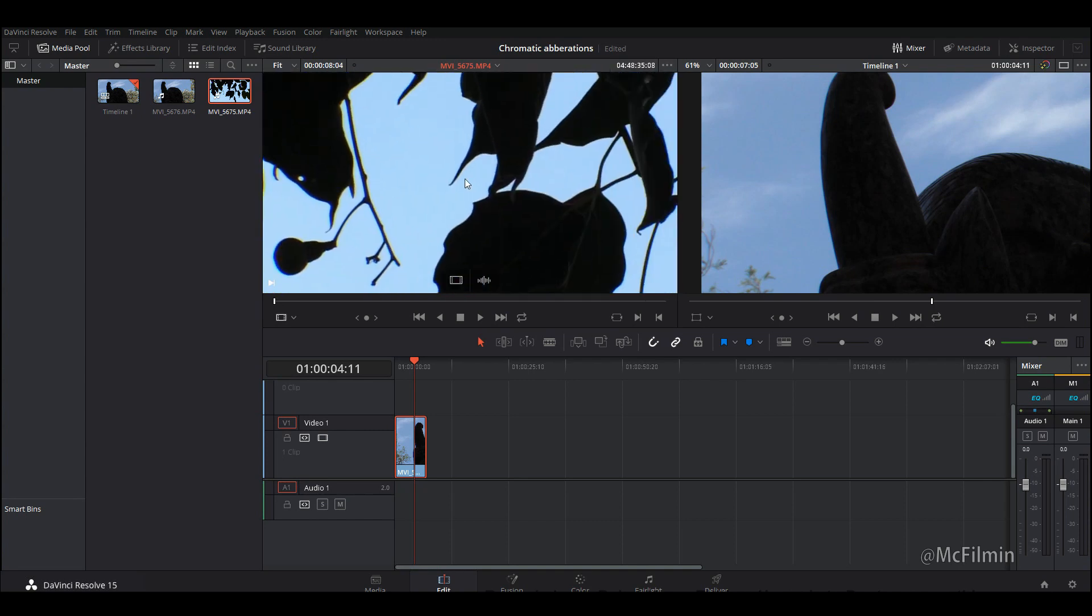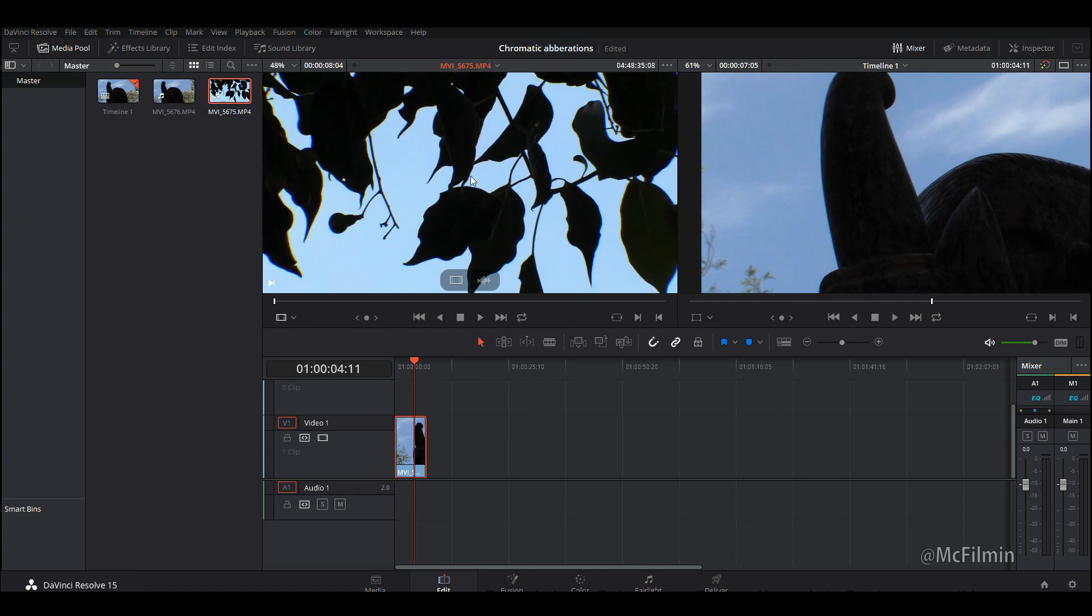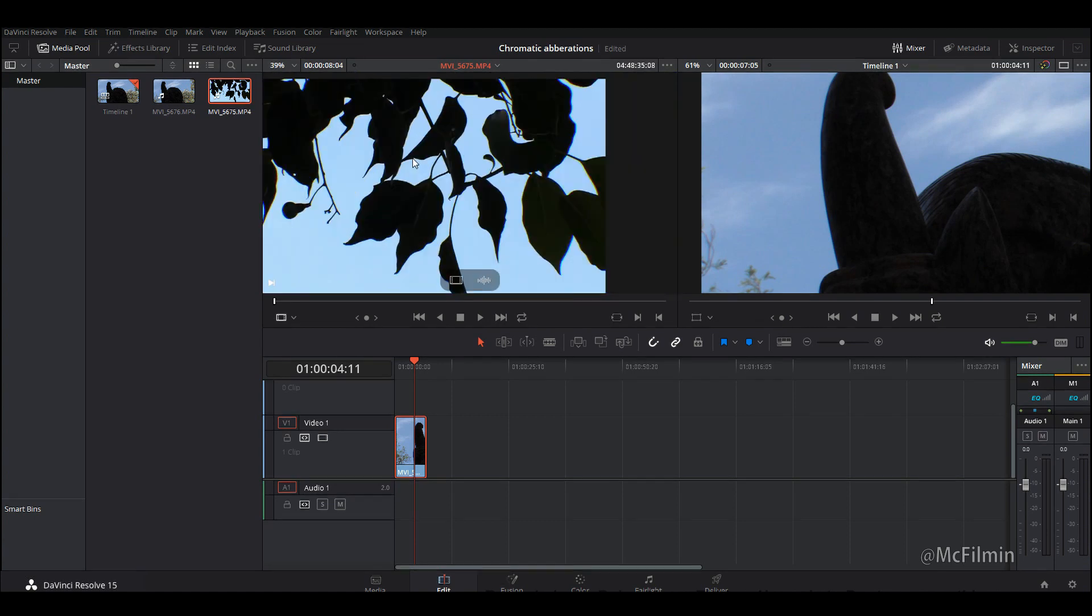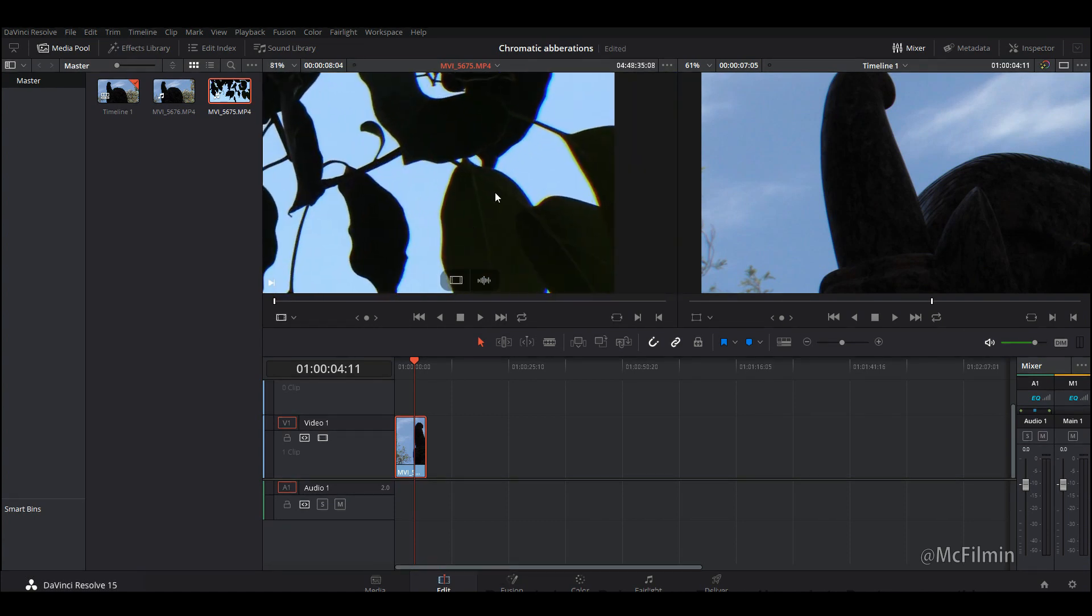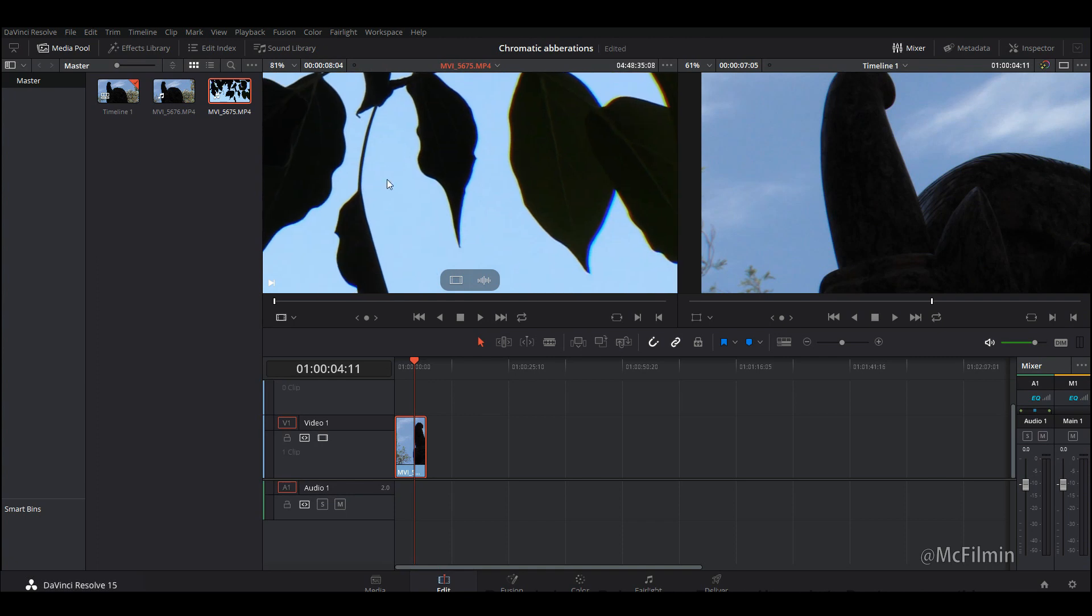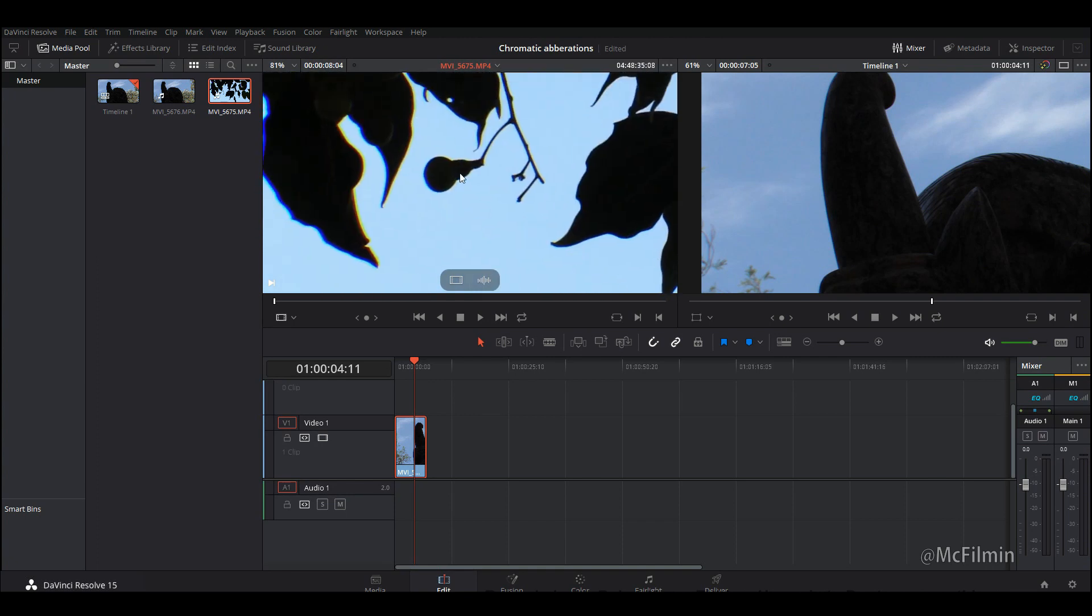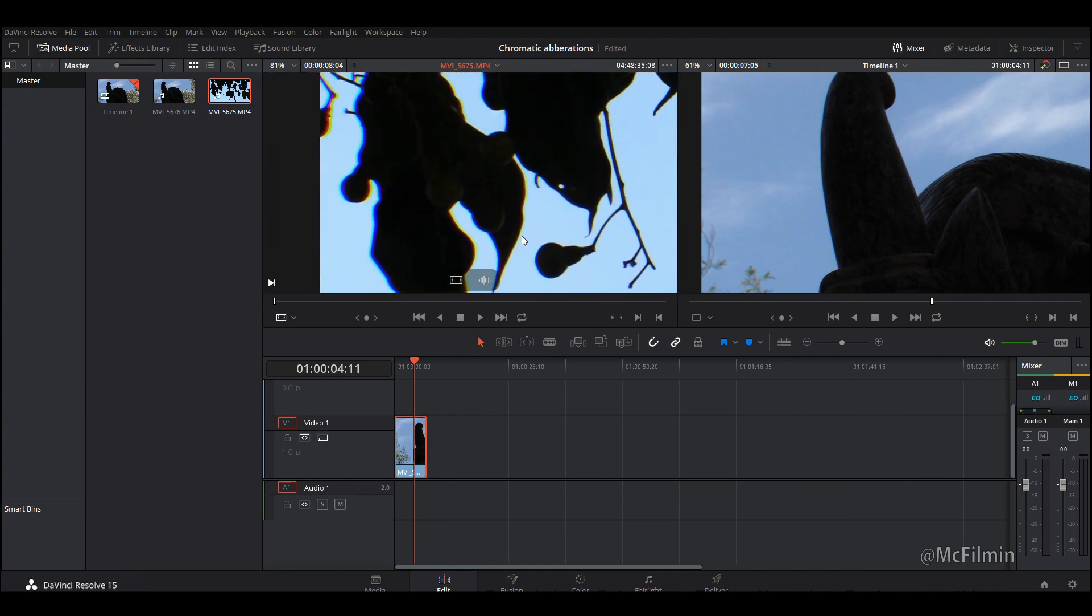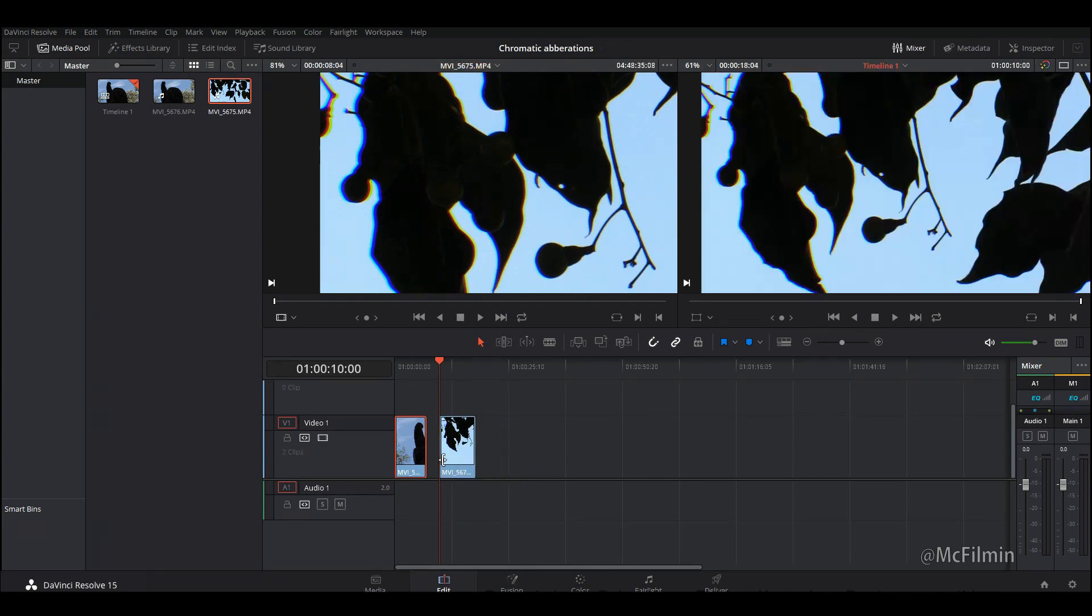The middle of the image is fine but once you start going to the sides you can see some pretty bad chromatic aberrations and fringing. So we can minimize this. I'm going to be doing it two different ways. I'm just going to bring this clip into the timeline.